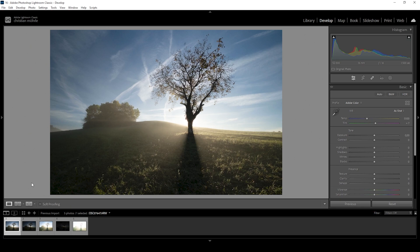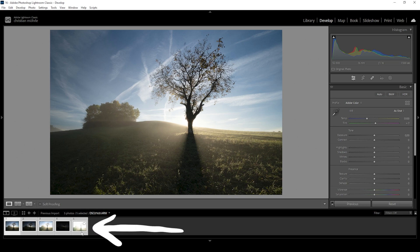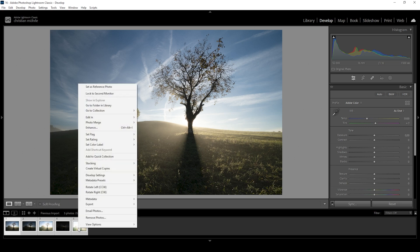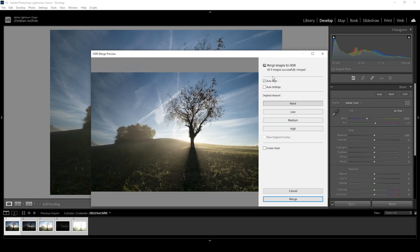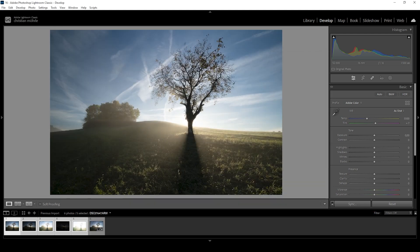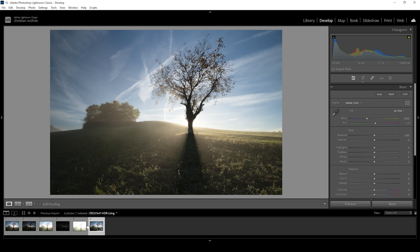So all we need to do with this HDR sequence is select all the thumbnails. I'm going to hold the shift key and click on the last image in the sequence, then just right-click and choose Photo Merge HDR. In this window, there is not much we can do. We want to auto-align the images, but we probably don't want to use the auto settings because then Lightroom would just automatically adjust the exposure of this image. So I'm going to just hit the Merge button. Lightroom then creates a new file with all the information in the highlights and shadows combined from the five images we have merged. With this image, we can do a lot more to get the exposure right.